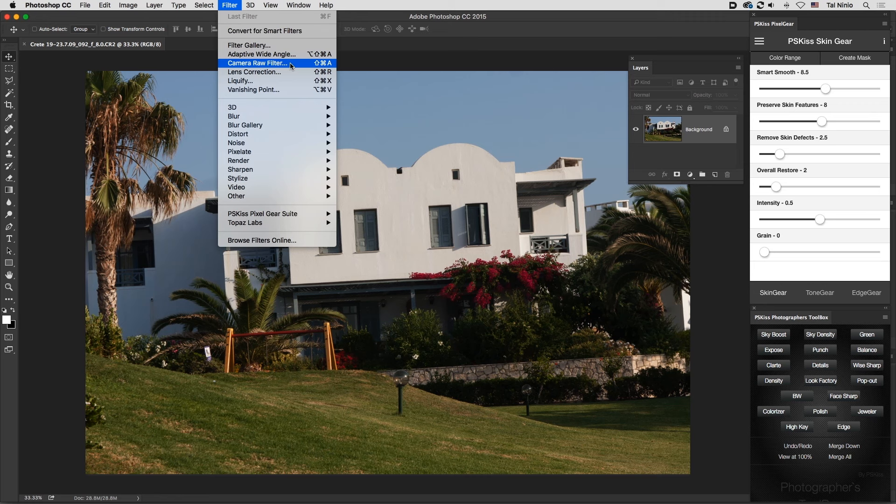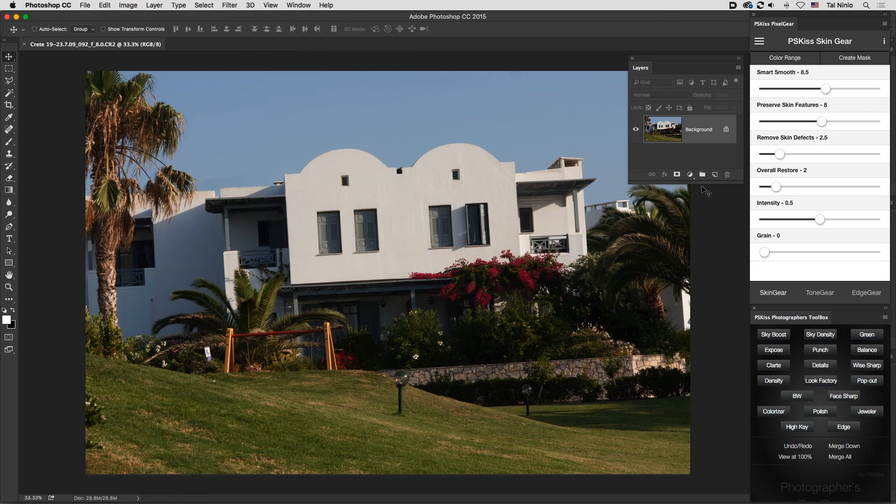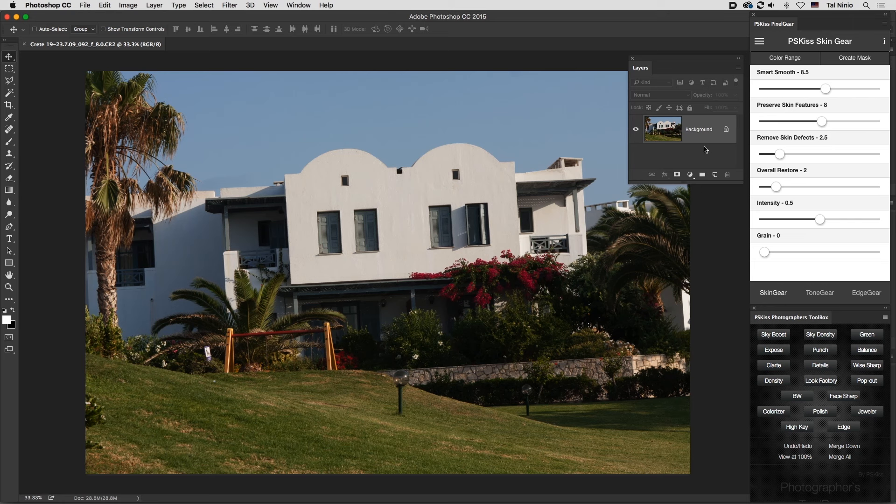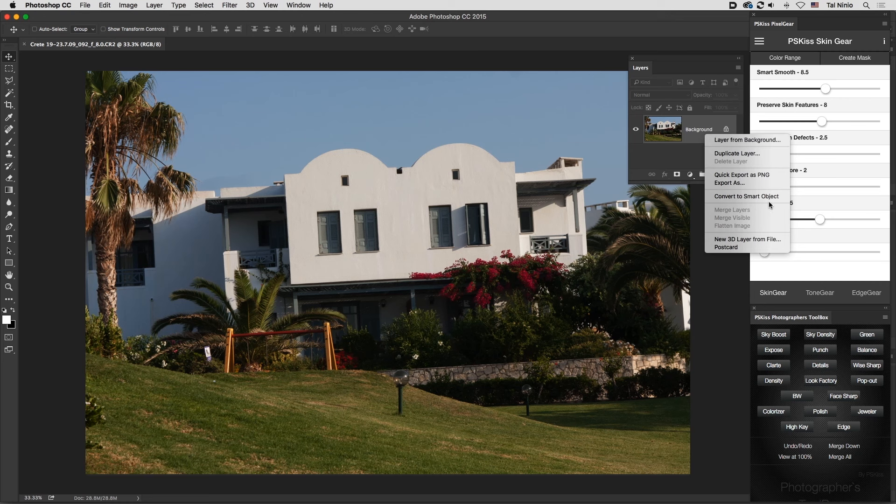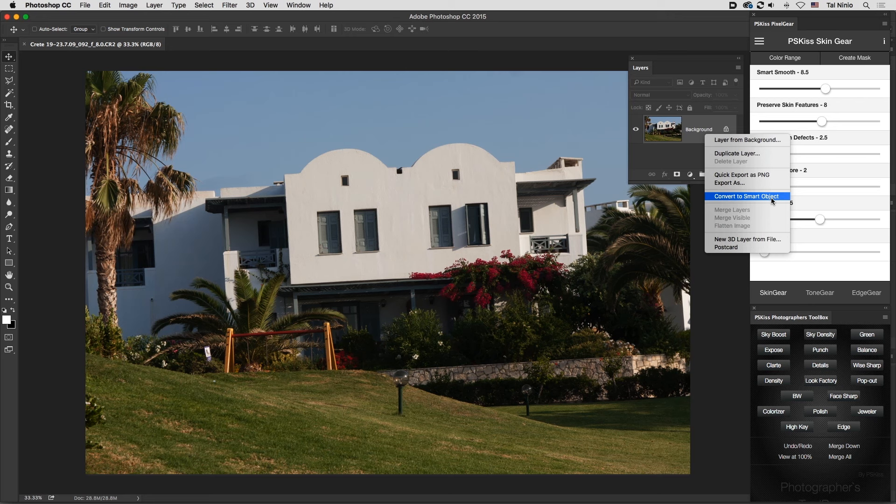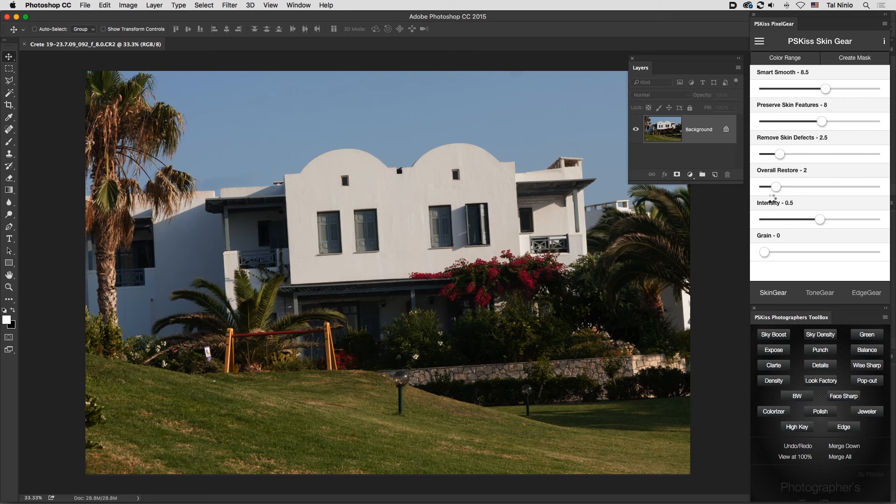Now, to take full advantage of the Camera Raw Filter features, first convert your layer to a smart object. Go to the Layers panel, right-click, and convert to smart object. This will allow you to come back and re-edit what you did without doing any harm to your image—totally non-destructive.